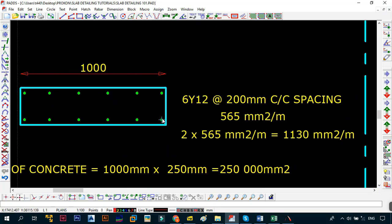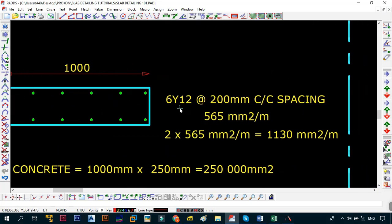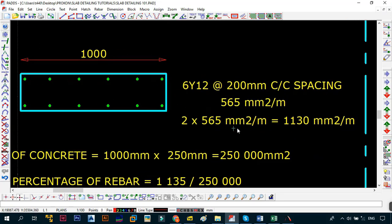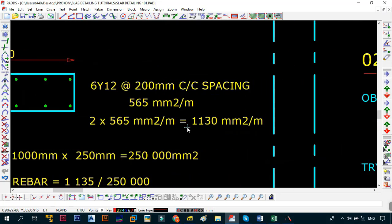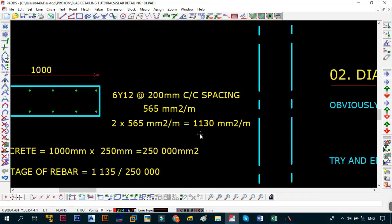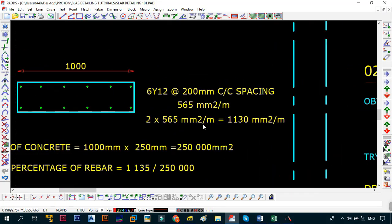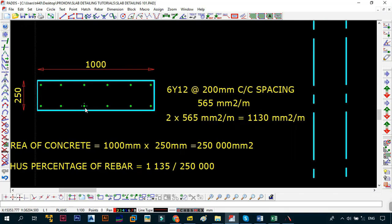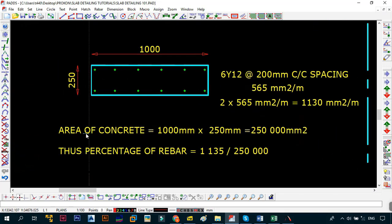As you can see this is one meter, one thousand millimeters, and this is 250 millimeters thick. Just look at the number of bars that you've placed. In this case we have six Y12s at a distance of 200 millimeters center to center spacing, which gives you 565 square millimeters per meter. Remember we have two layers of these bars, so that means two by 565 is going to be equal to 1130 square millimeters per meter.